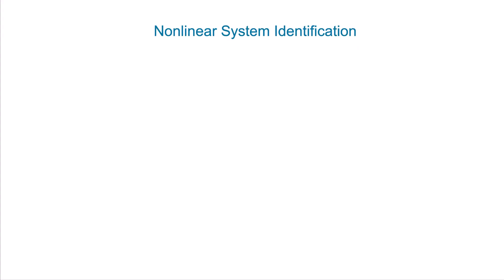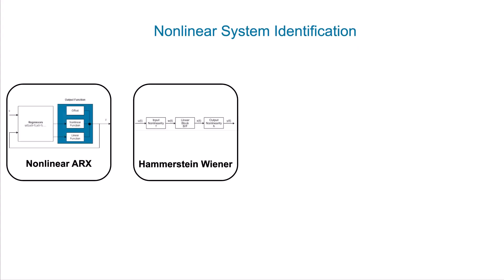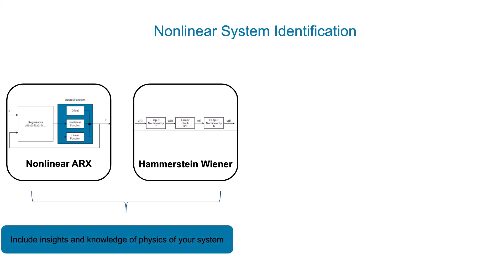The System Identification Toolbox offers different nonlinear modeling techniques such as nonlinear ARX and Hammerstein-Wiener models where you can include your insights or knowledge of physics of your system.